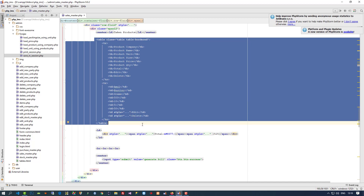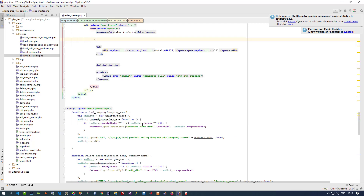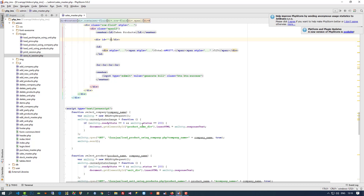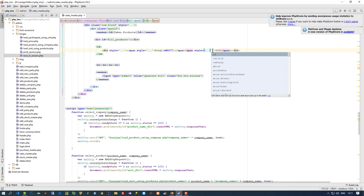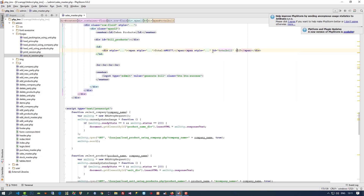We have to add this table in the second page, so I am going to cut this table and here we are going to take a division. In this division we are going to load that details — yeah, 'bill_products'. I use this division ID and here also we have to give an ID — 'total_bill' — and here I am going to give zero.